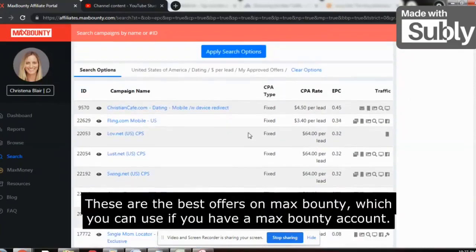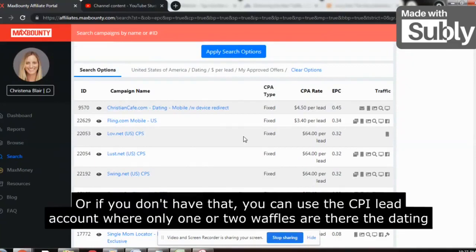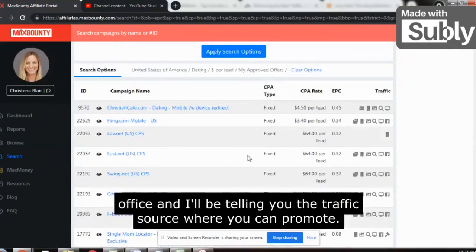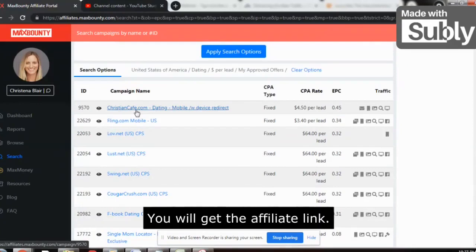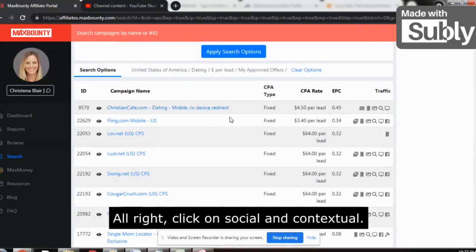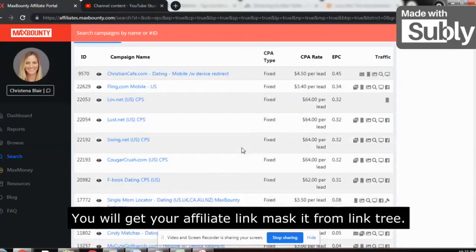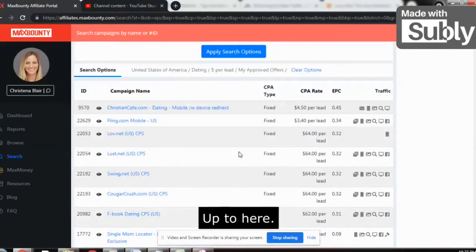So these are the offers — 1, 2, 3, 4, 5, 6, 7, 8, 9 — these are the best offers on MaxBounty which you can use. If you don't have a MaxBounty account, you can use the CPA Lead account where one or two dating offers are available. To get your affiliate link, click here, then click on 'Social and Contextual,' get your affiliate link, and mask it using LinkTree. That's the first step.